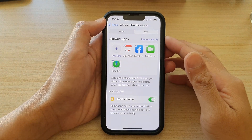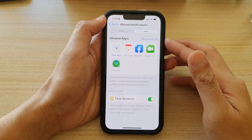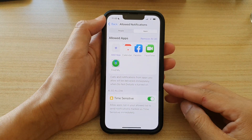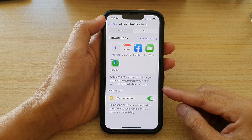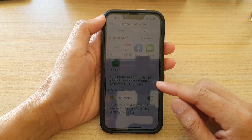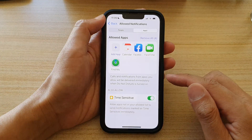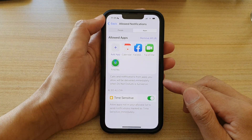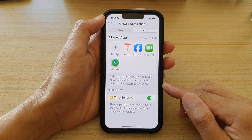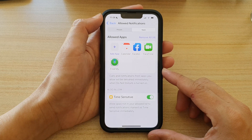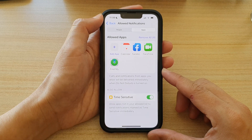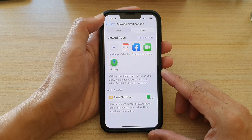Hey guys, in this video we're going to take a look at how you can enable or disable time-sensitive apps to send you notifications while you are in focus mode or in do not disturb mode.